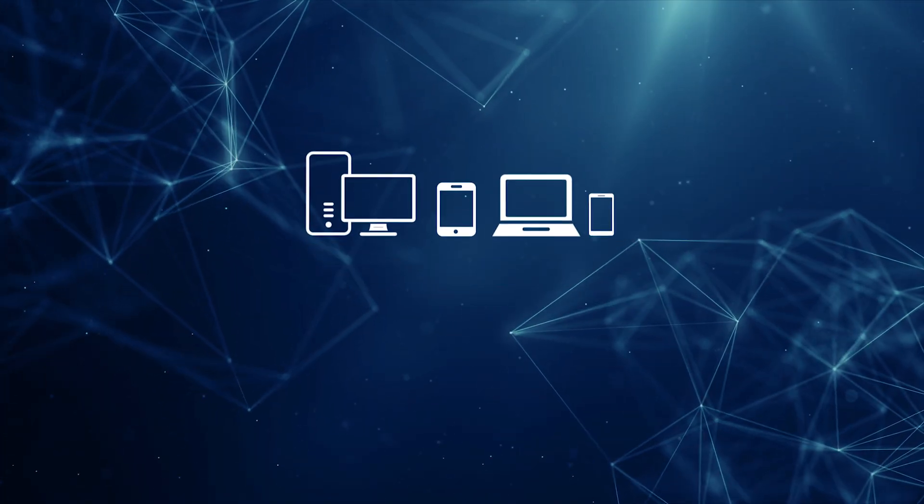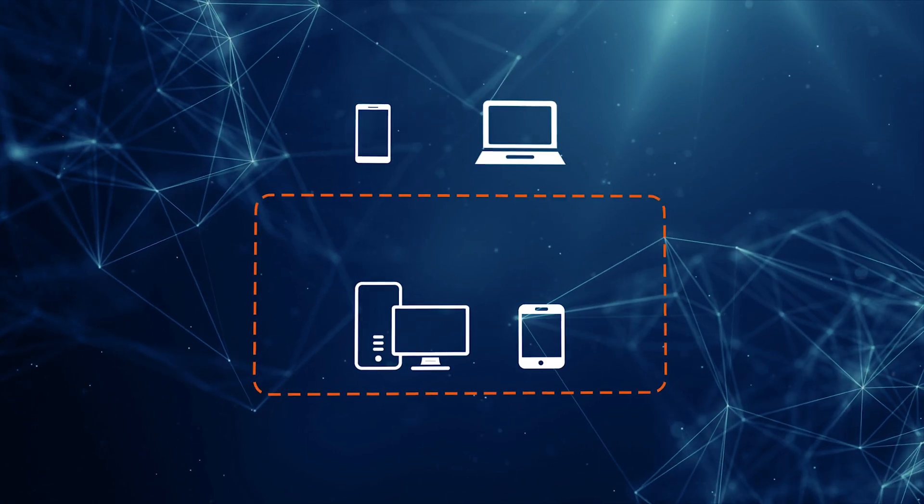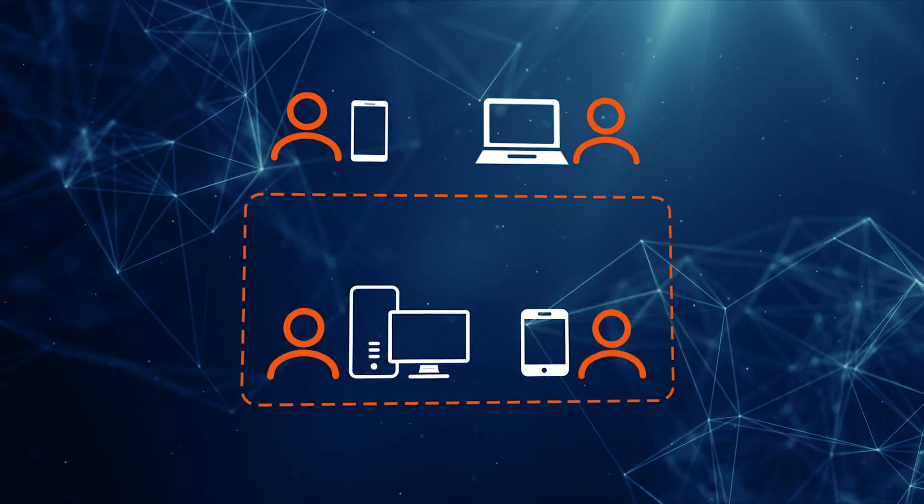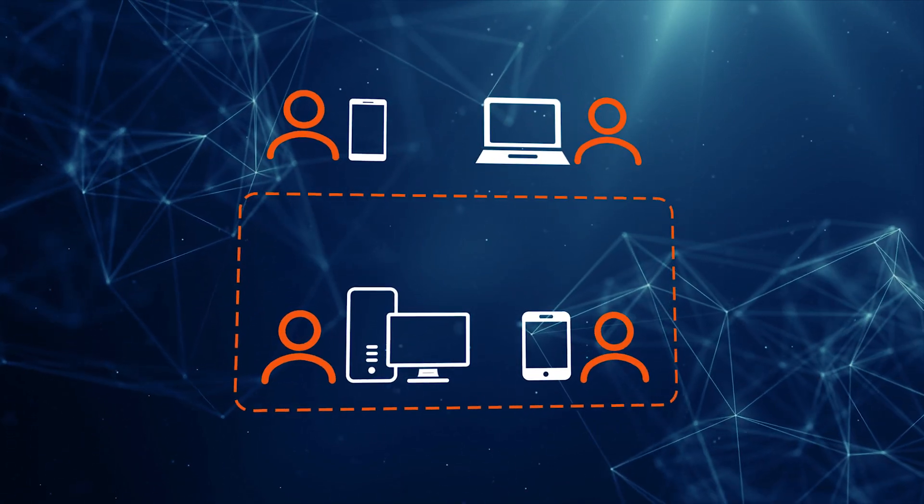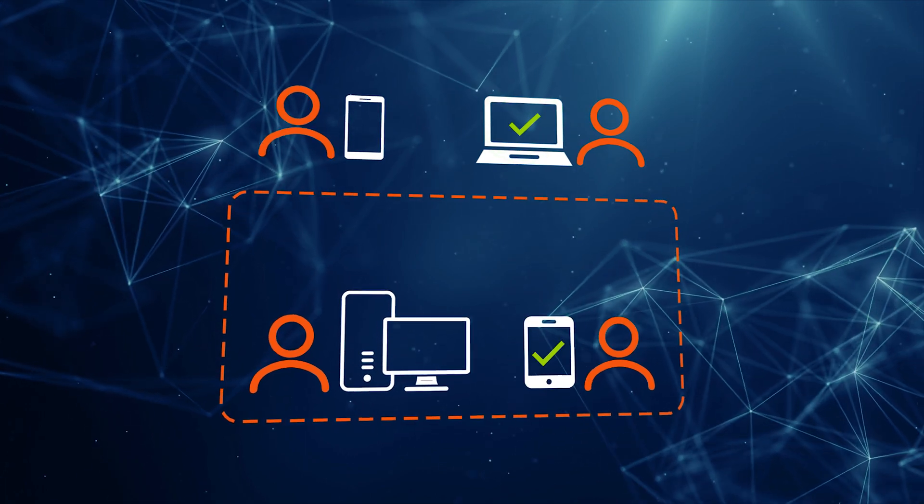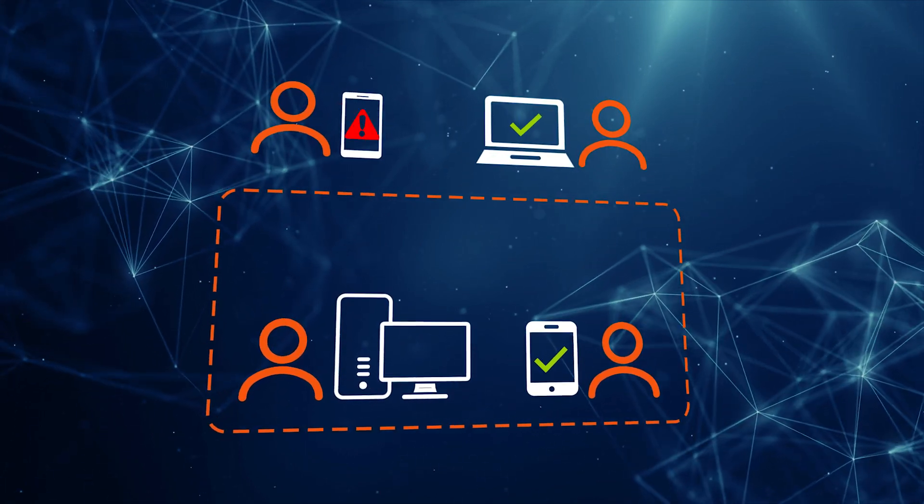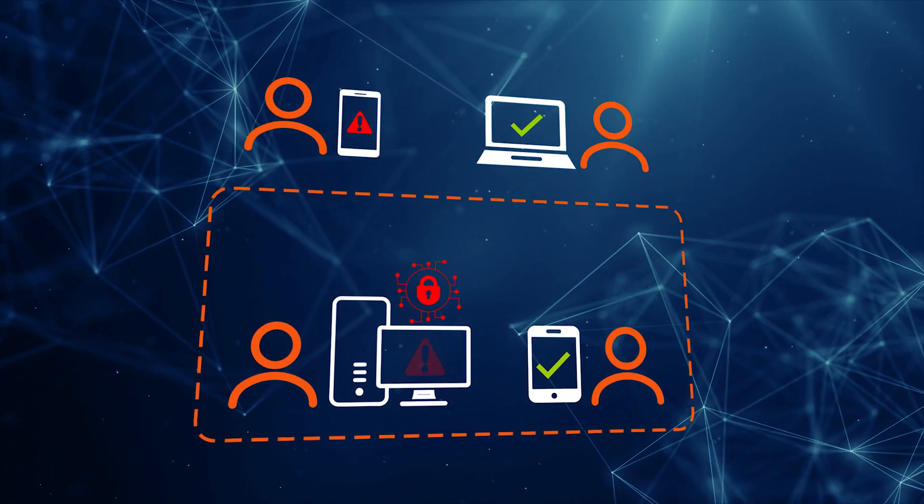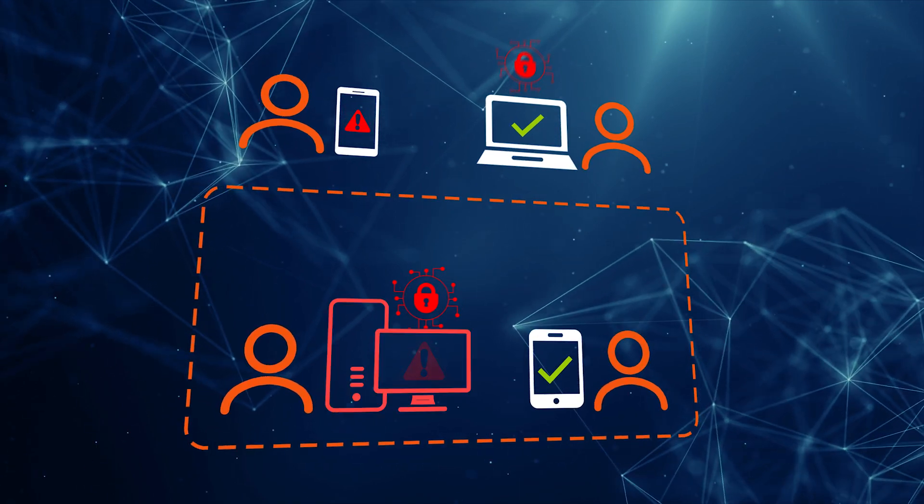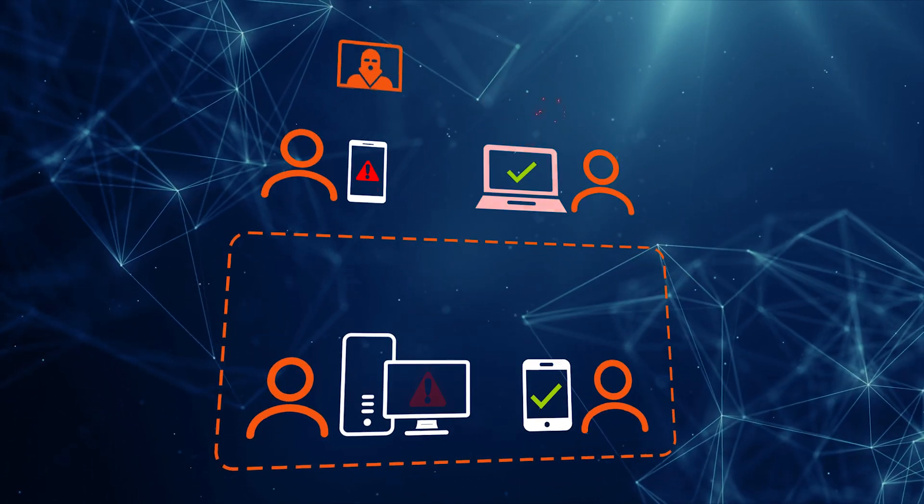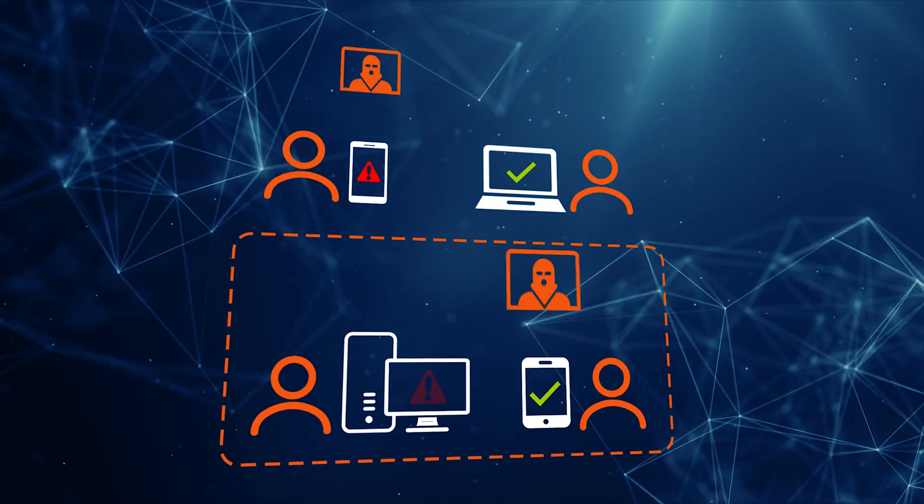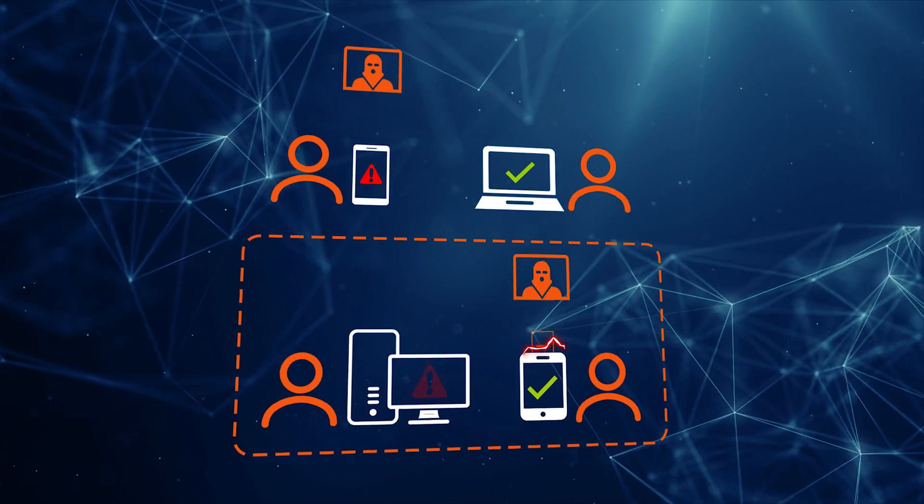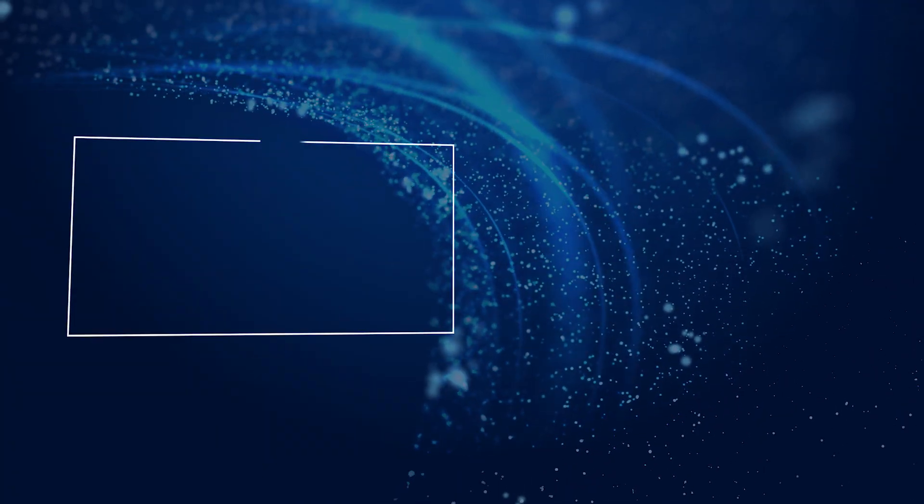Endpoints are at greater risk than ever before. Today's mobile workforce uses endpoint devices in as well as outside the network. Application vulnerabilities can go unpatched. Encrypted threats can evade detection to stealthily attack endpoints. And the growth of ransomware and credential theft have made endpoints the battleground of today's threat landscape.